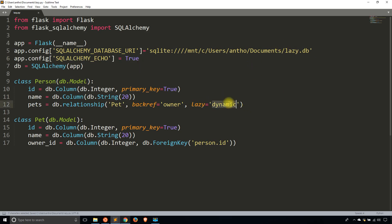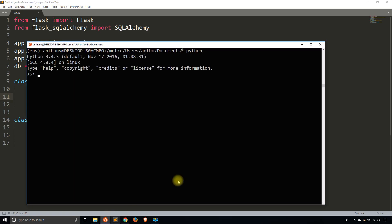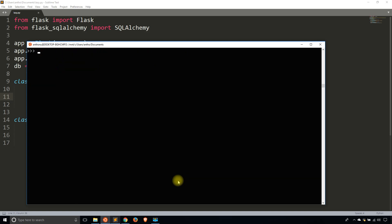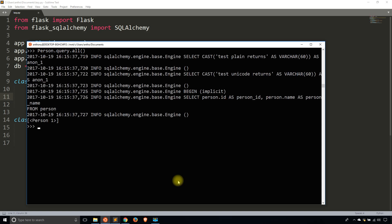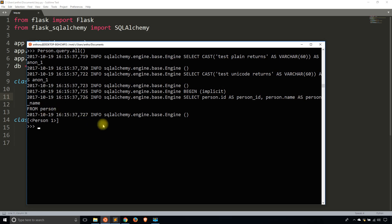I'll start up my Python REPL and import from lazy — DB, person, and pet. I believe I have one person in the database. So running person.query.all(), I have one person. You can see that person here, and you see the query that gets run. The first two queries are just housekeeping queries, and the query at the bottom is the one I'm actually interested in: SELECT person AS person and the name AS person_name FROM person.